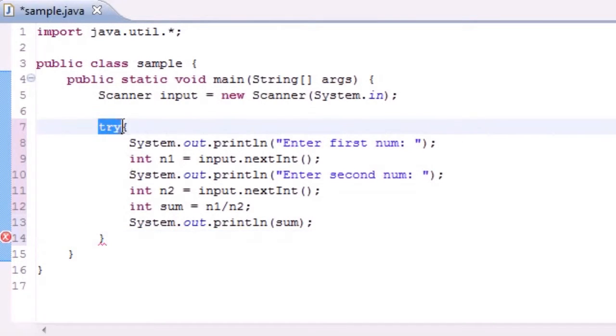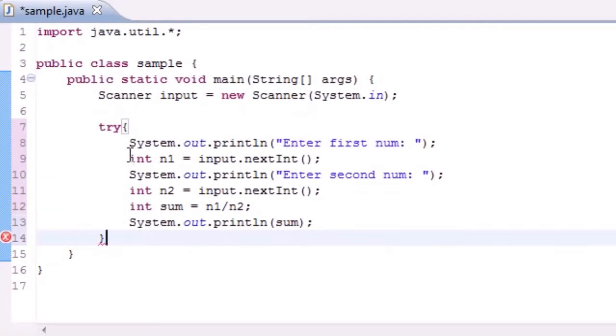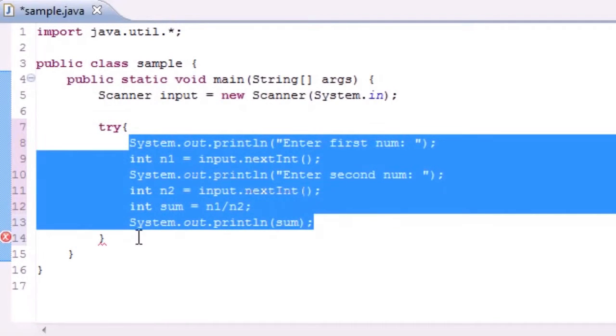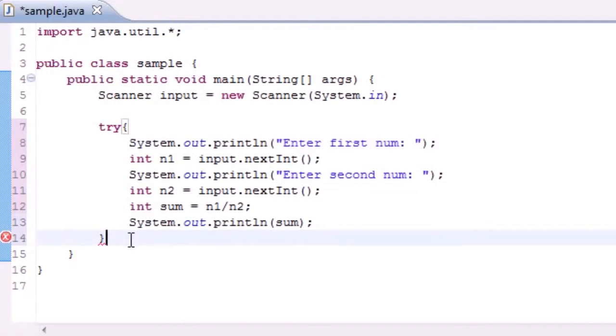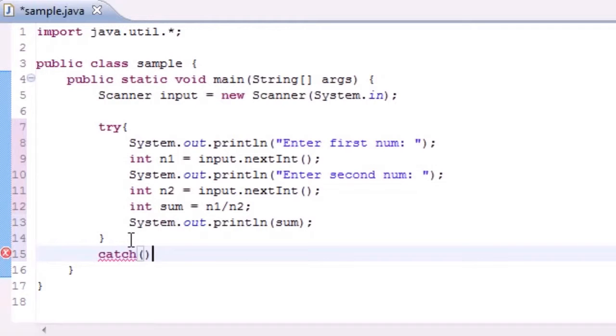And what this try means is if you have an error anywhere in here, what we want to do is catch this error. So go ahead and write catch after this and there always needs to be a catch after a try. There can be something called a finally too but for now remember there always needs to be a catch after a try.